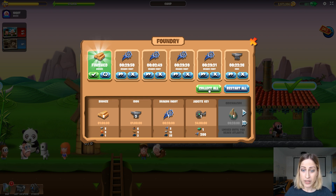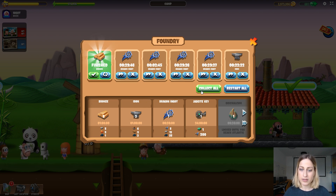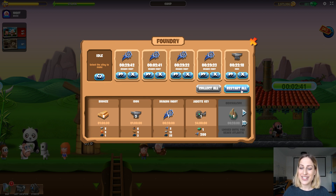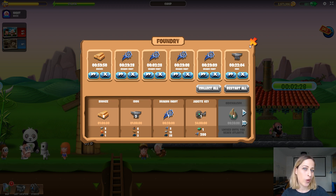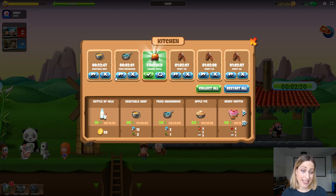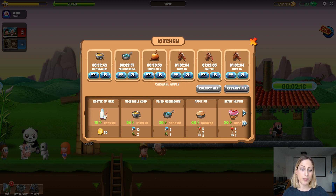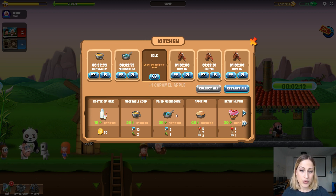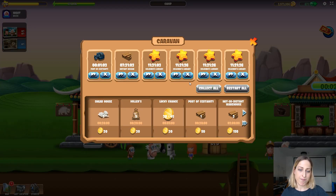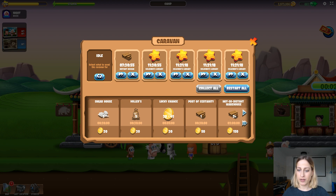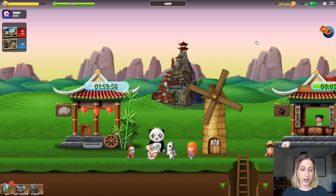You'll notice there are two new buttons: 'Collect All' and 'Restart All.' Collect All will collect all your finished recipes at once, and Restart All will restart all your recipes at once. You guys have been requesting the collect all, restart all, and remove all buttons, so I think you're going to love it. The kitchen works exactly the same — you can collect, repeat, speed up, choose another recipe — and the same goes for the caravan outpost: speed up, collect, repeat, cancel, and choose another destination.